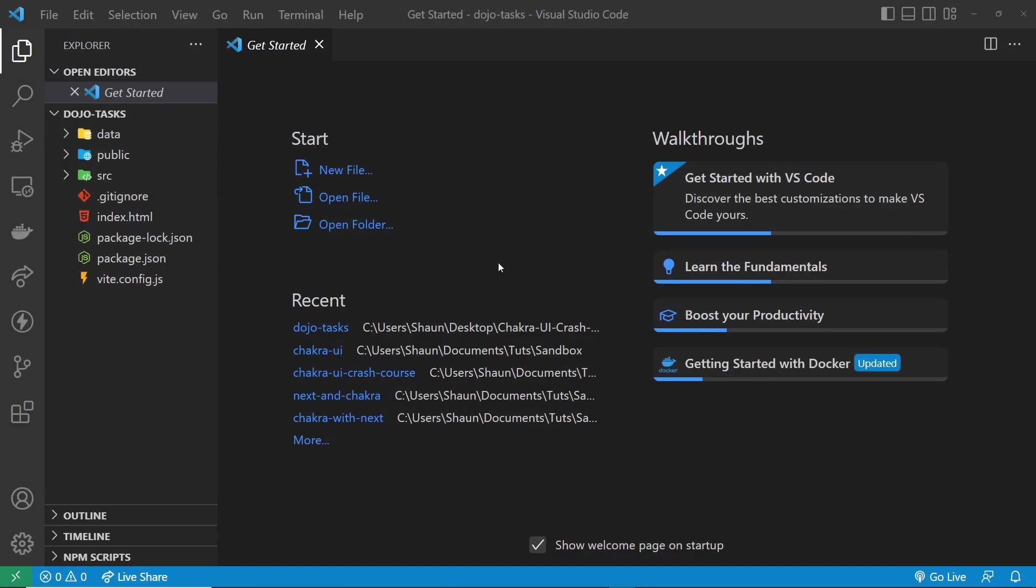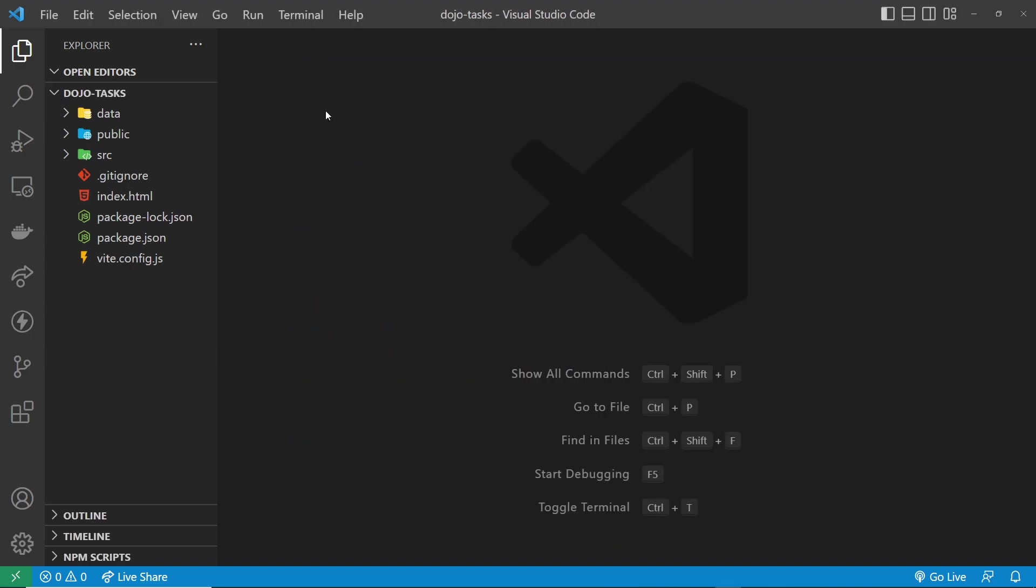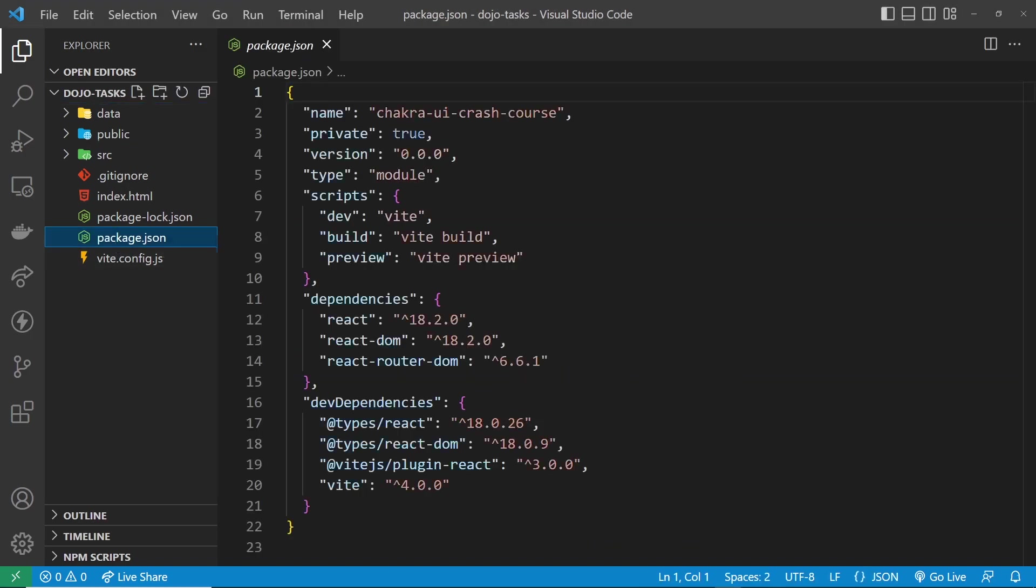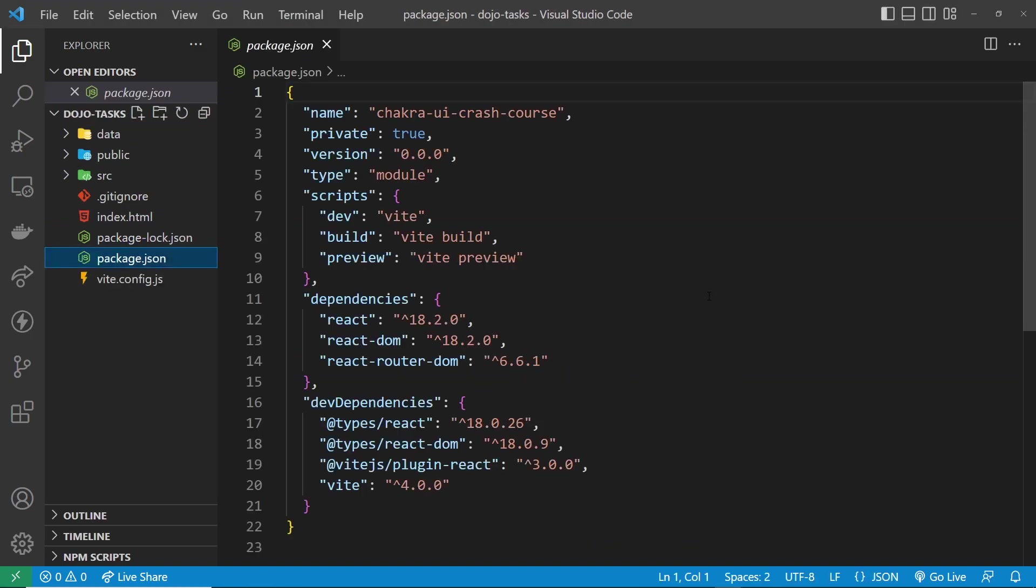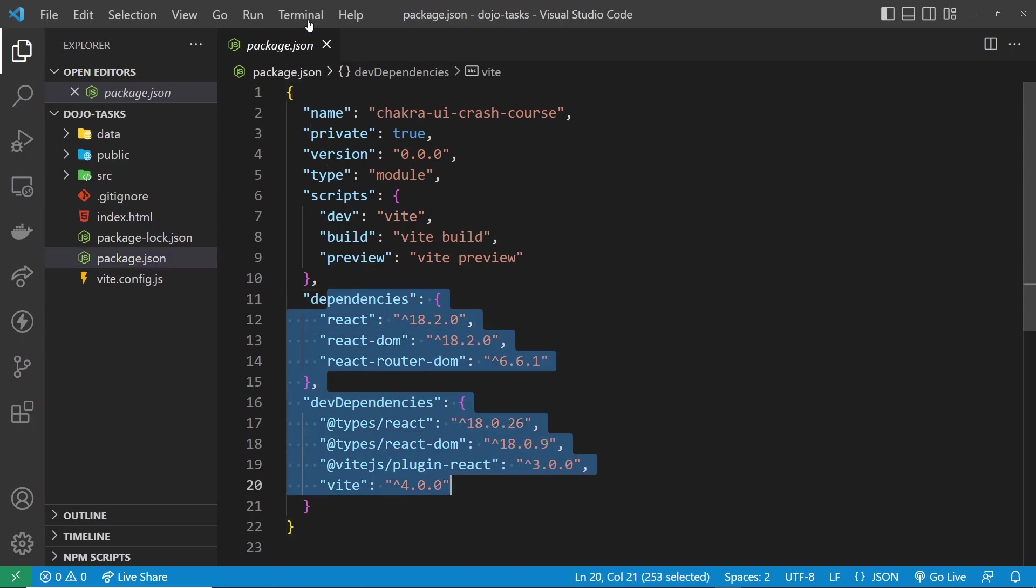So once you've downloaded that folder, you need to unzip it, go inside it, and open up the project folder in whatever text editor you prefer. I'm using VSCode. And also, I've renamed the project folder to Dojo Tasks. You might see something else like Chakra UI Crash Course Starter Project. So rename it if you want as well. Okay, so first we need to install all of the project dependencies because when we download something from GitHub, it doesn't come with that Node Modules folder and all the dependencies inside it, like this.